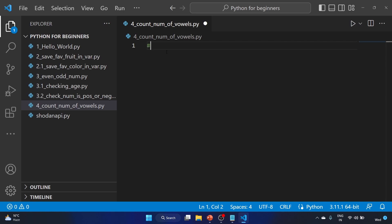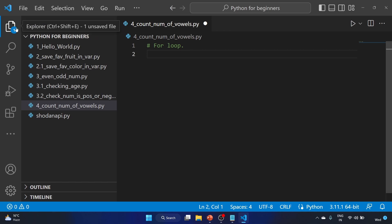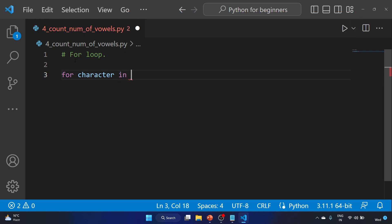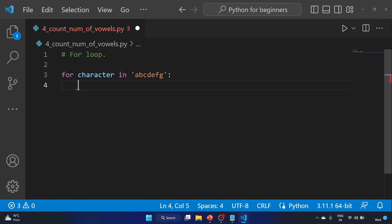First we'll understand the for loop. I'm using the hash symbol to comment — this code will not get executed. Here is the syntax for a for loop. We write 'for', then a variable — let's say 'character' — then 'in', followed by our string, for example 'abcdefg'. This line starts a for loop that will iterate over each character in the string.